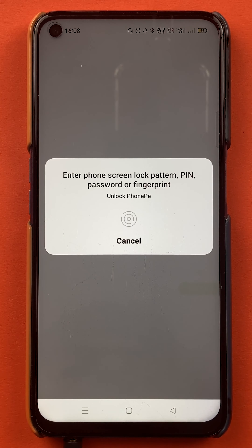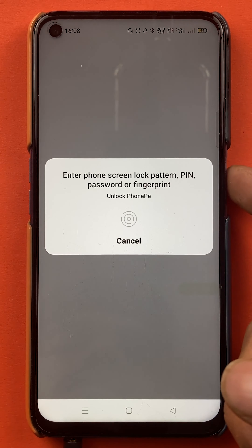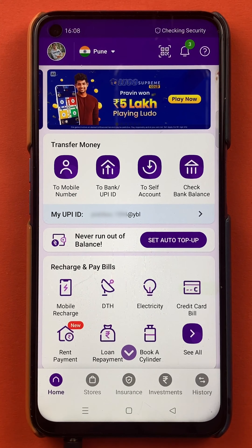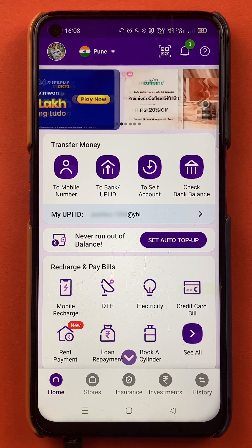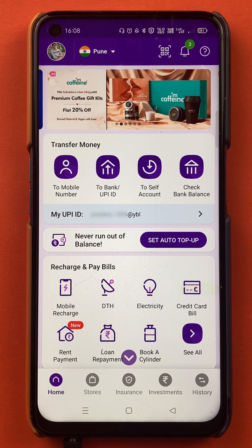Enter the password to start the application. Once the application is completely started, this is the kind of interface you will be able to see on your mobile screen.